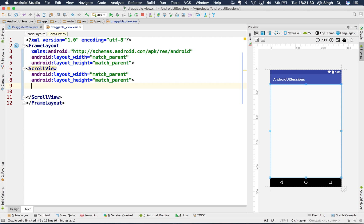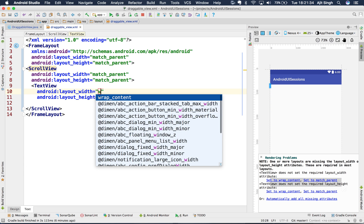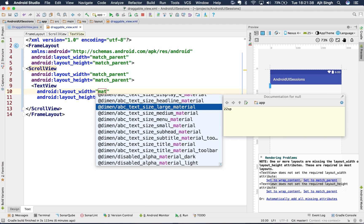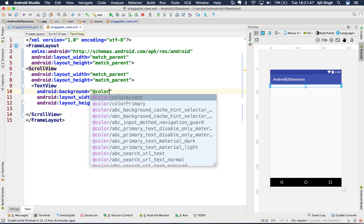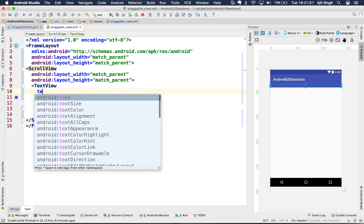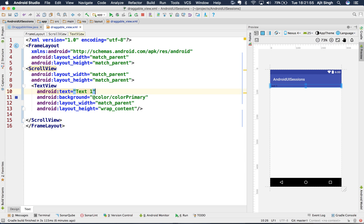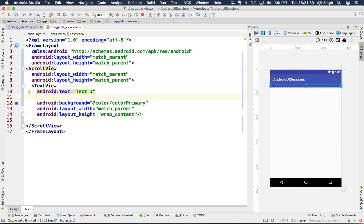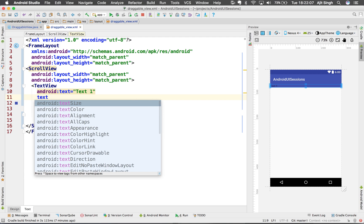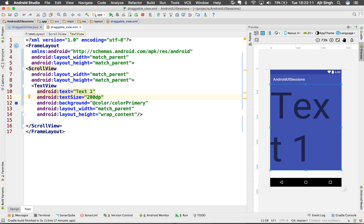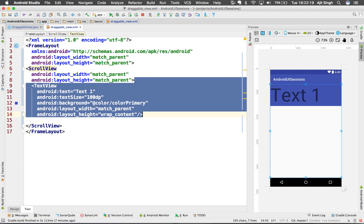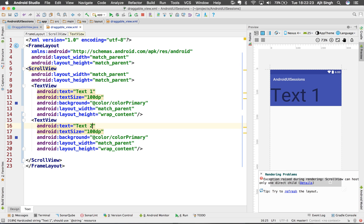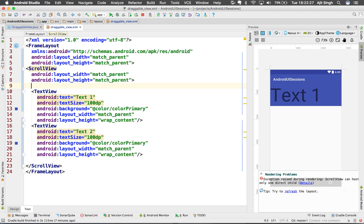Inside the ScrollView I'll have some TextViews — match parent, wrap content — and give it a background color of primary with some text like 'text one'. I'll increase the text size to 100dp so we can cover a few more views and make it scrollable. I'll add a second view as well. Note that ScrollView takes only one immediate child.